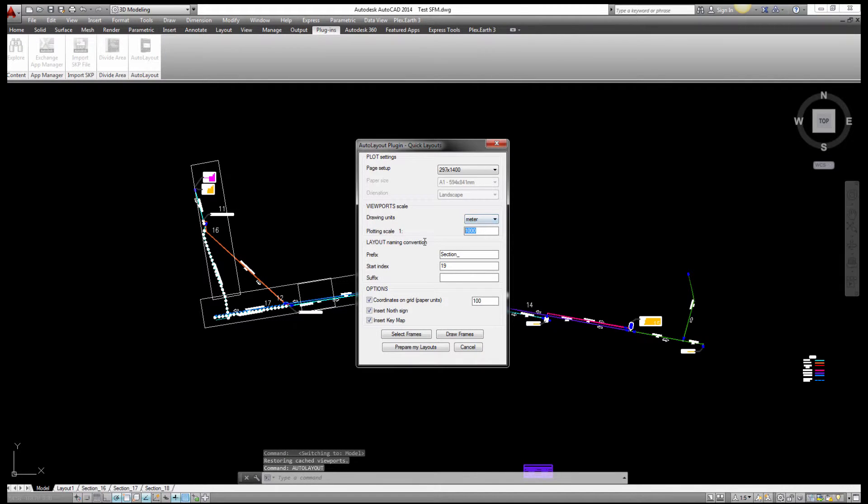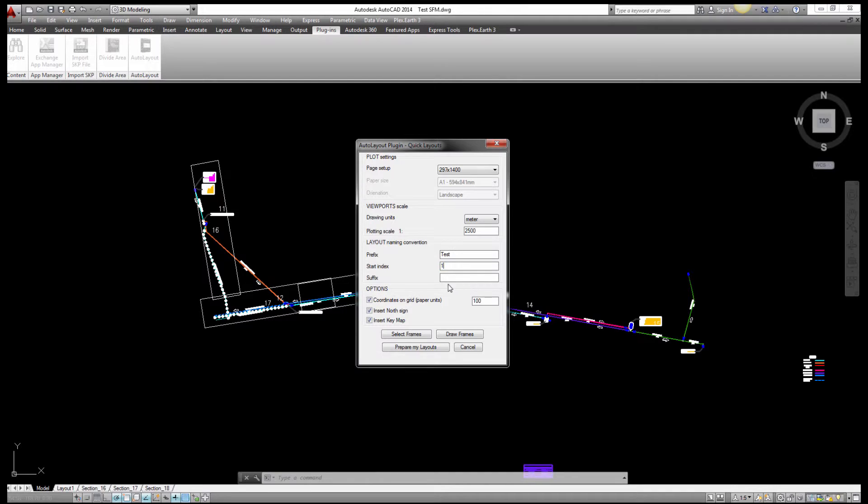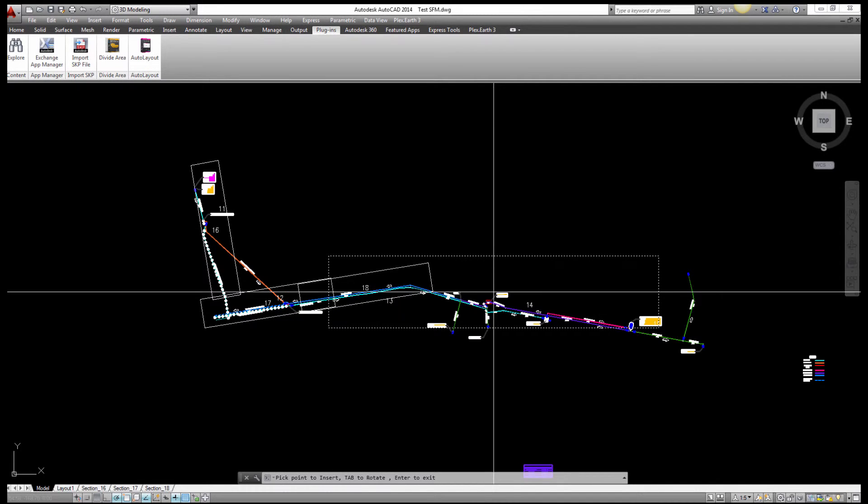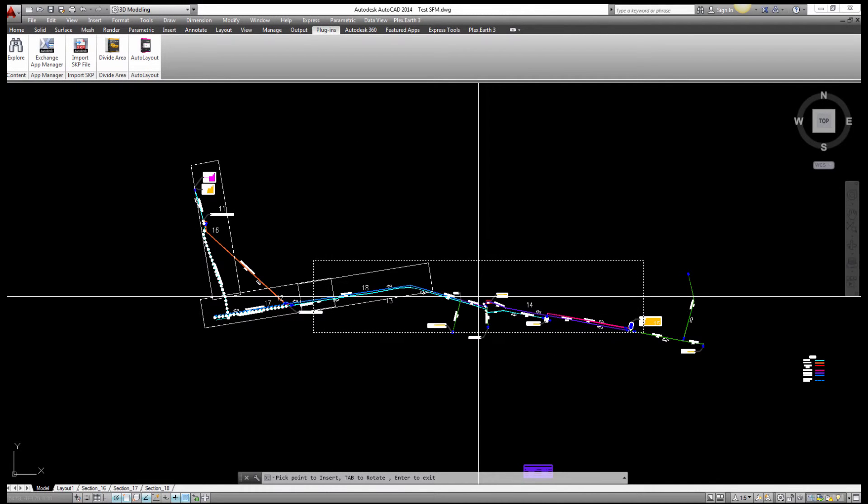I give it a name, let's say test and start index 1, so you will see the layouts will index test 1 test 2 test 3 etc. I draw the frames, you will see how the frame actually changes accordingly to the scale. So the plugin does the calculation for you, you don't have to be very smart, you just need to choose your drawing units and the scale and that's it.